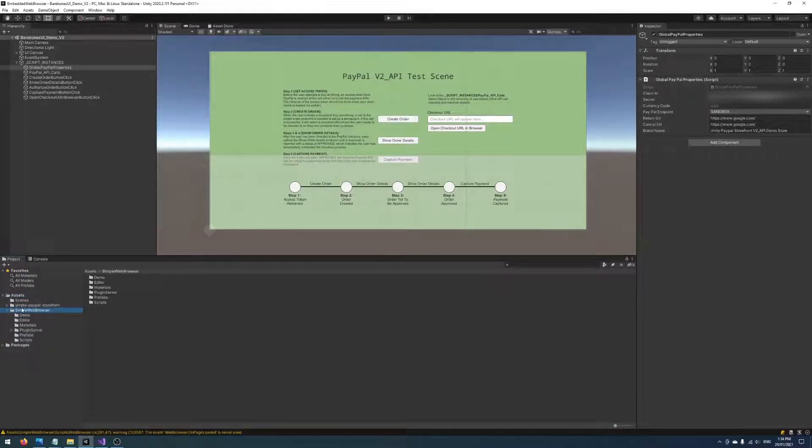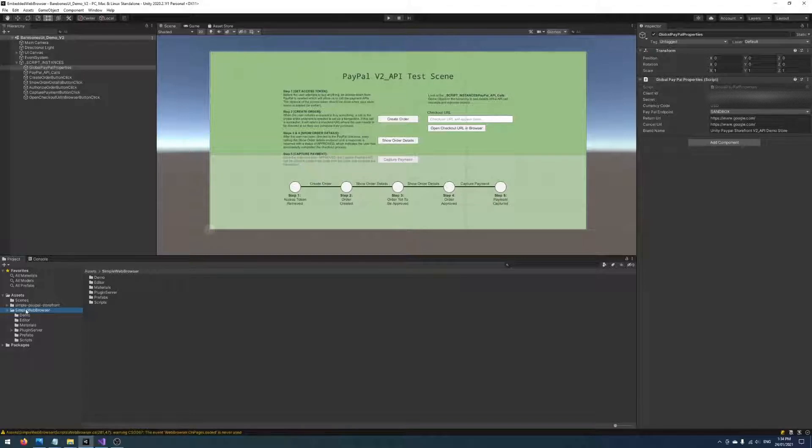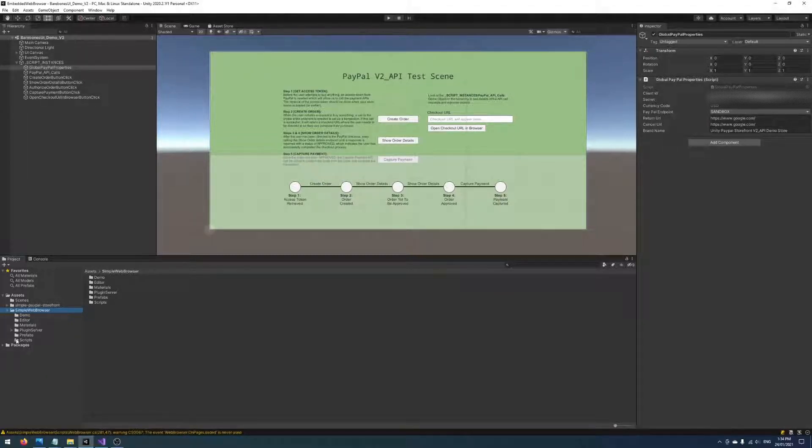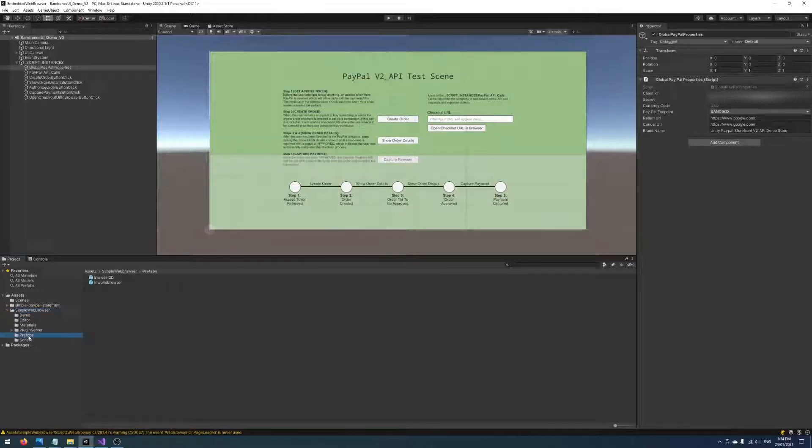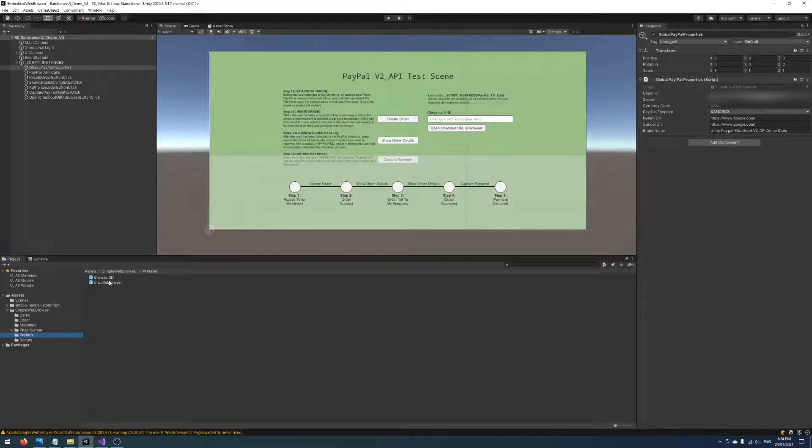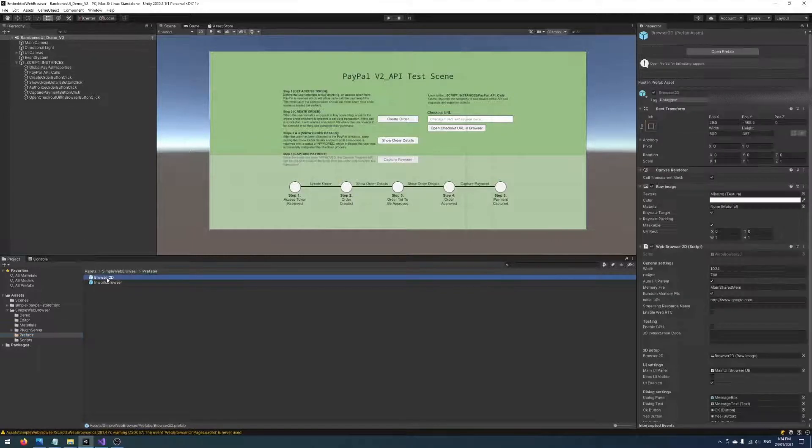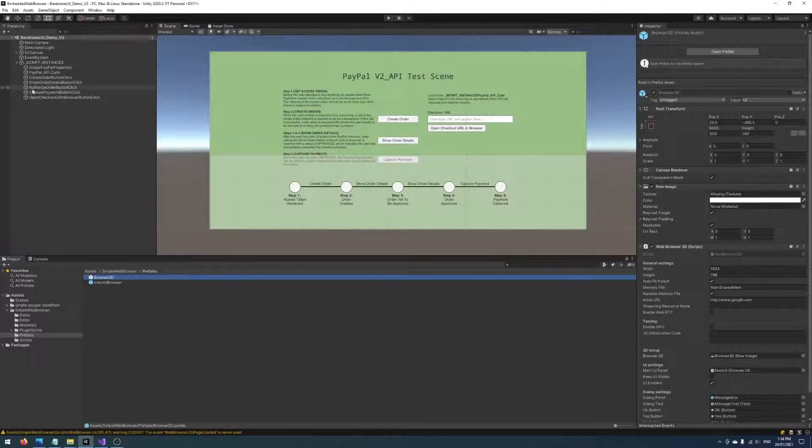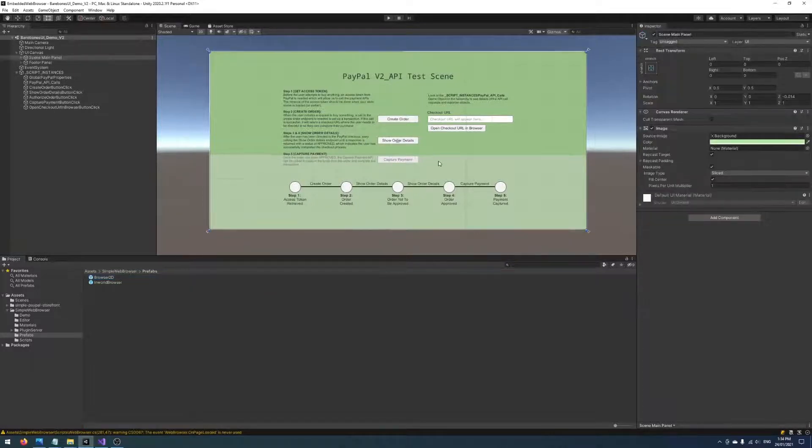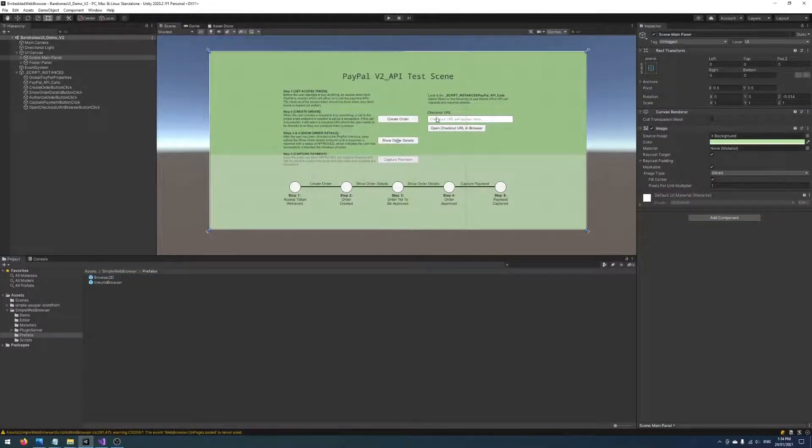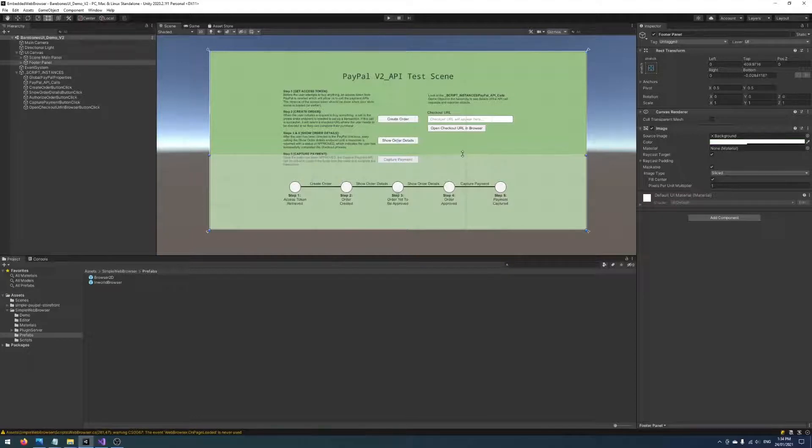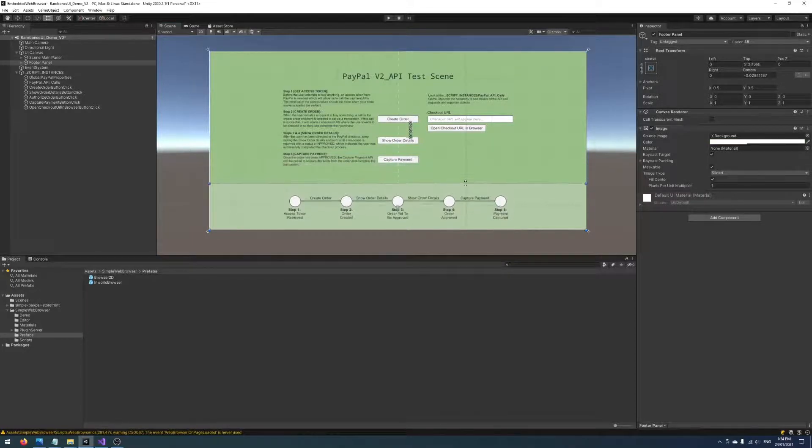Okay, so now we can see we've got our Simple Web Browser third-party code imported into our project. This code contains some very useful prefabs that we're going to use. In this demo we're just going to use one prefab, the Browser2D prefab. I'm going to use this scene here and just create some space for the embedded browser.